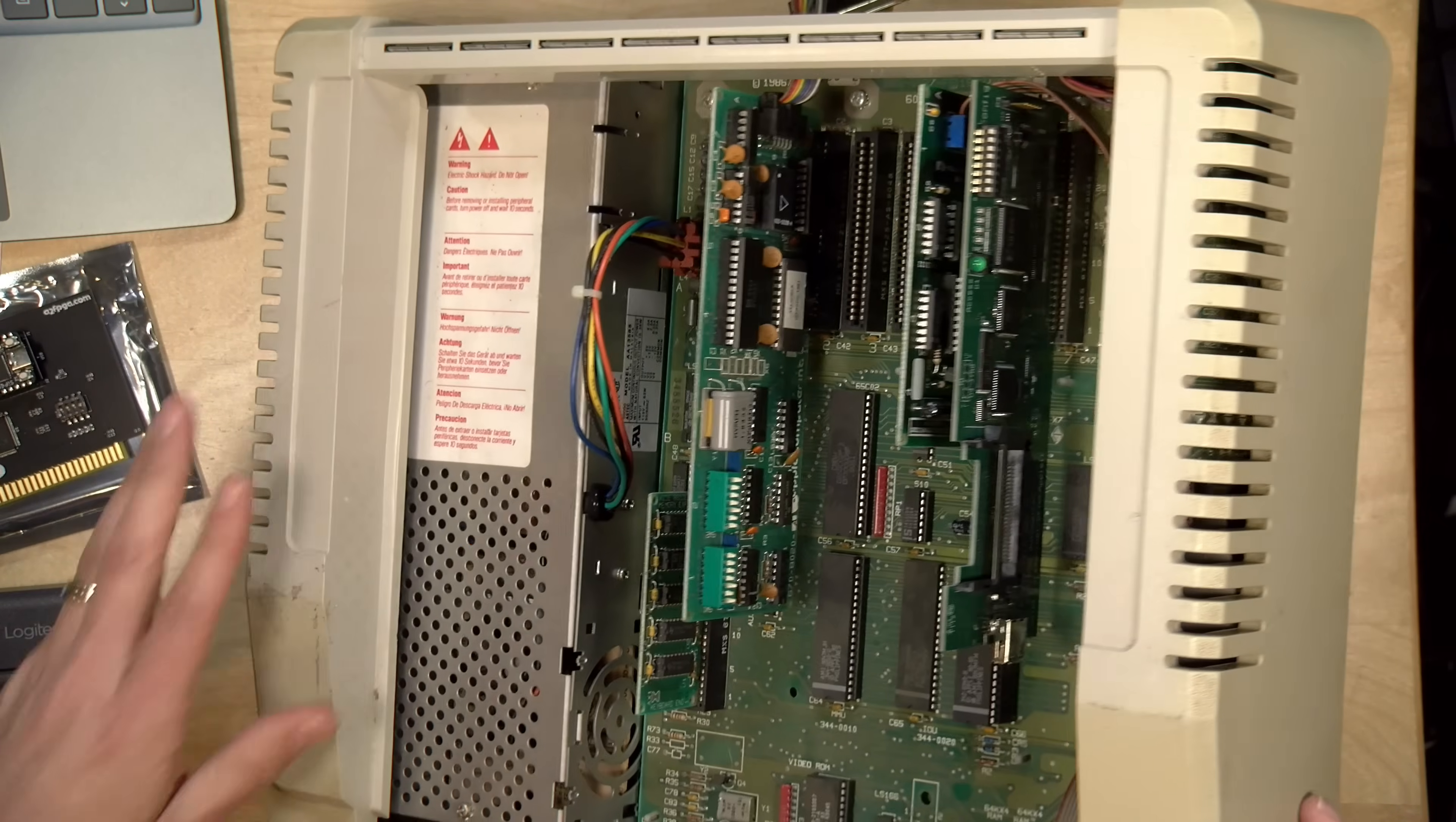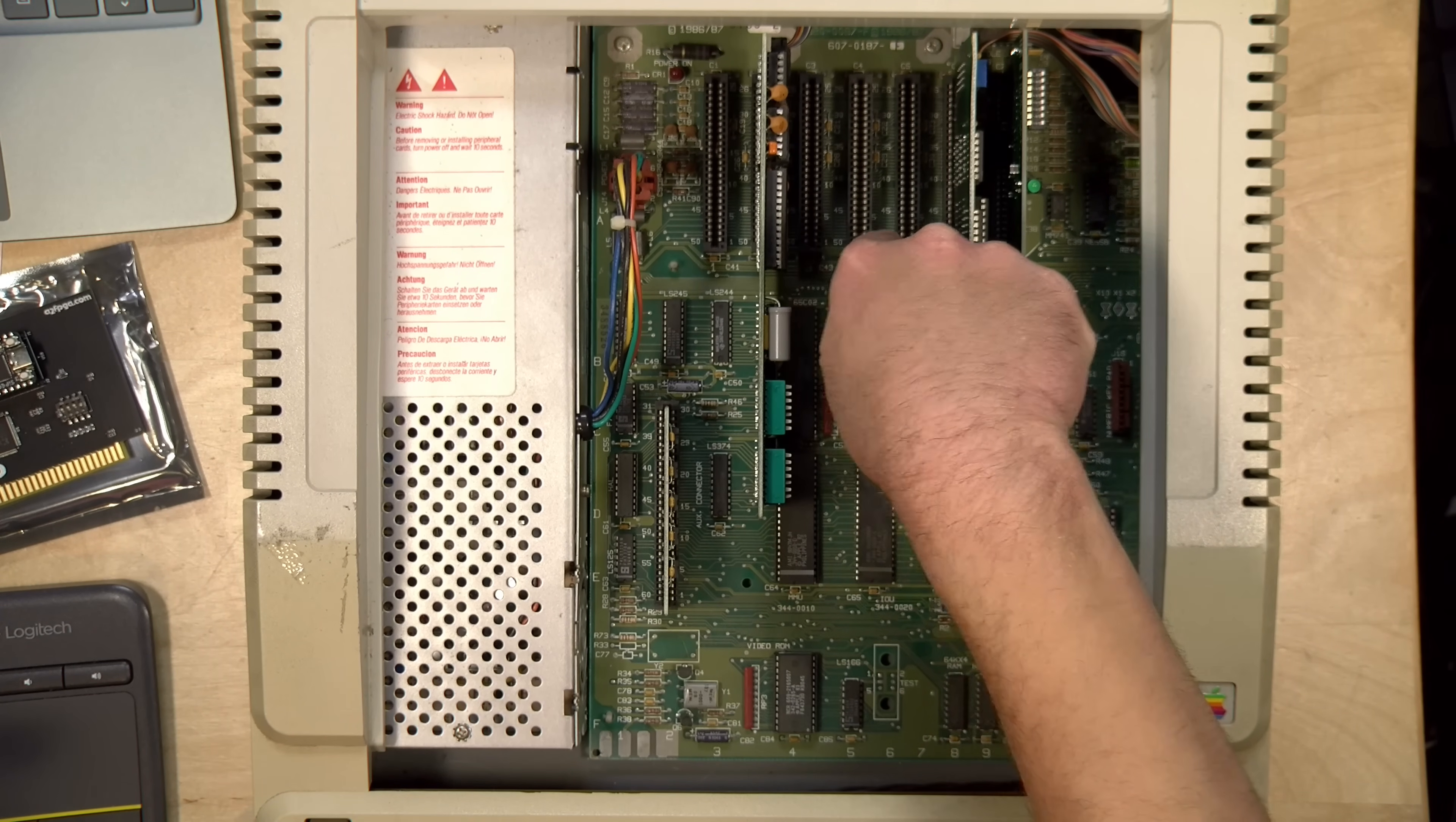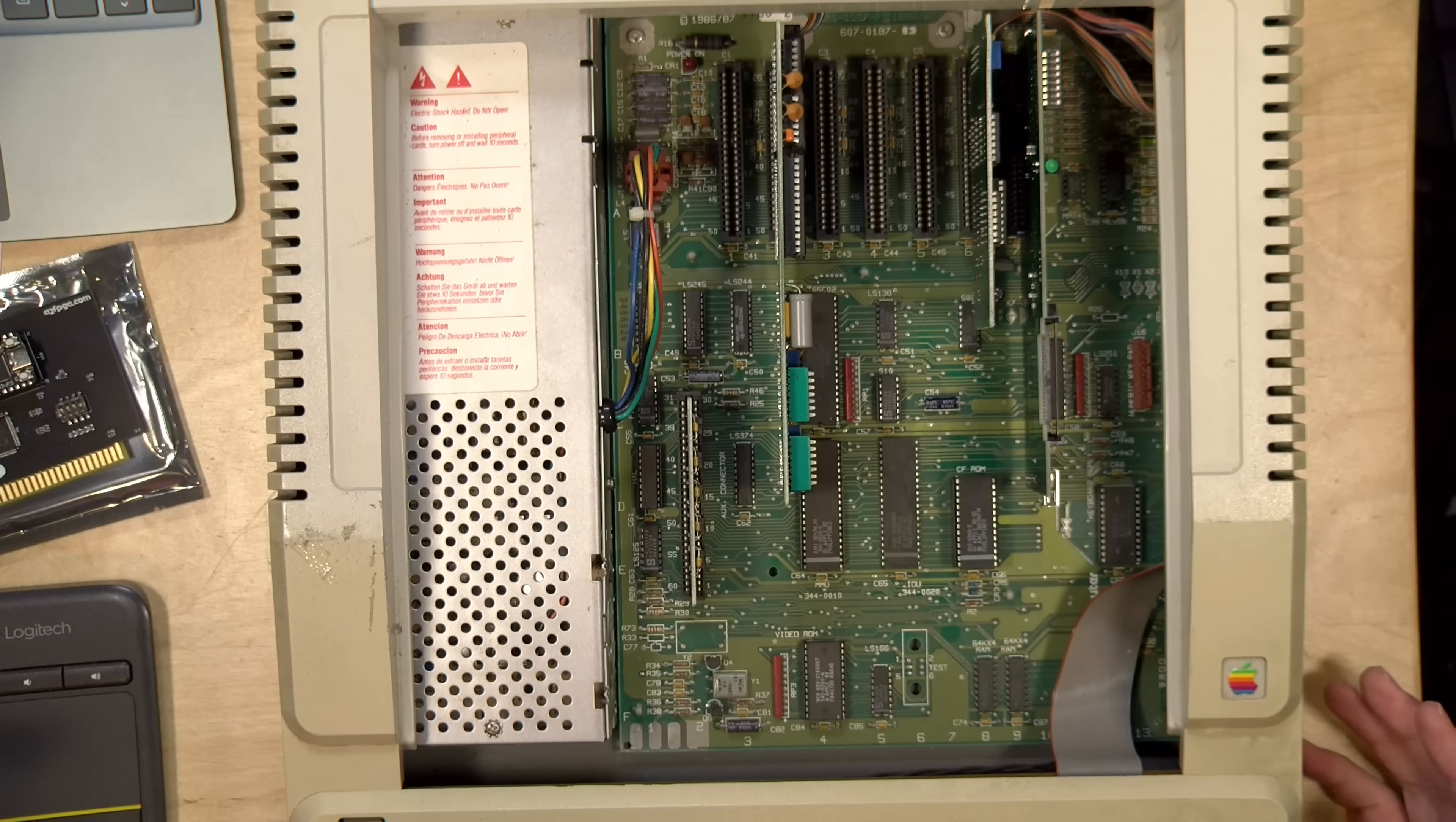The reason why I have that card in here is that I was originally running a bulletin board system off of this for a short time via Telnet. I've got a video way back in the archive about that. Slots 3, 4, and 5 are clear. Slot 6 is where I have my disk drive card for my 5 and a quarter inch disk drive that we're going to be using to load these games up in a minute.